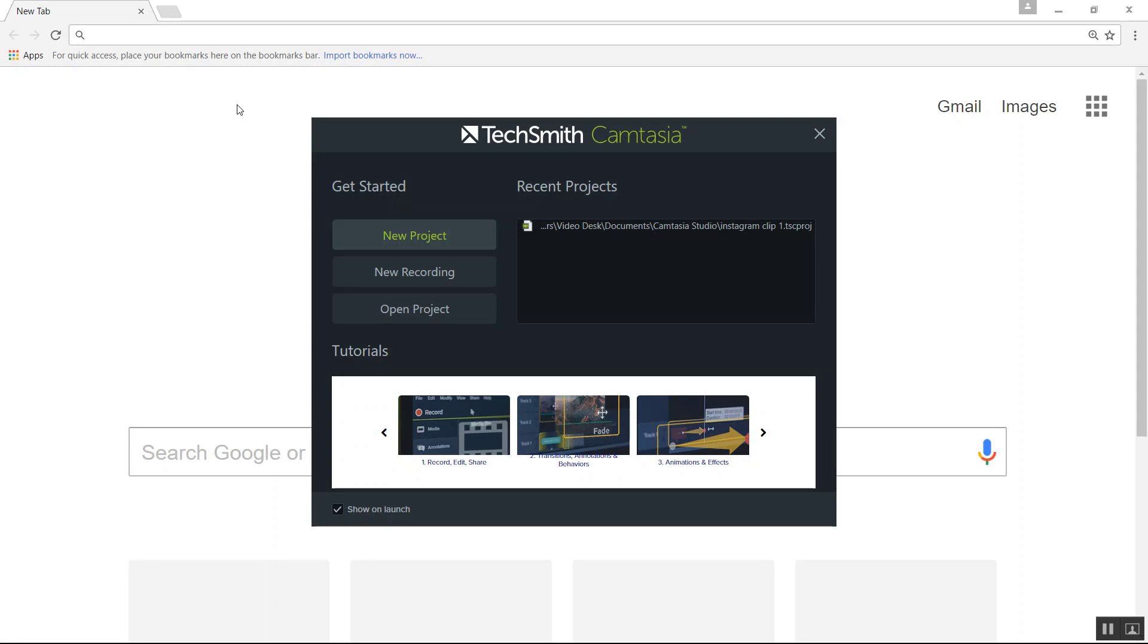What's up people, you got Mark with Maguire's Tutorials here. I want to shoot a quick video to show you how to do a screen recording using Camtasia Studio 9.